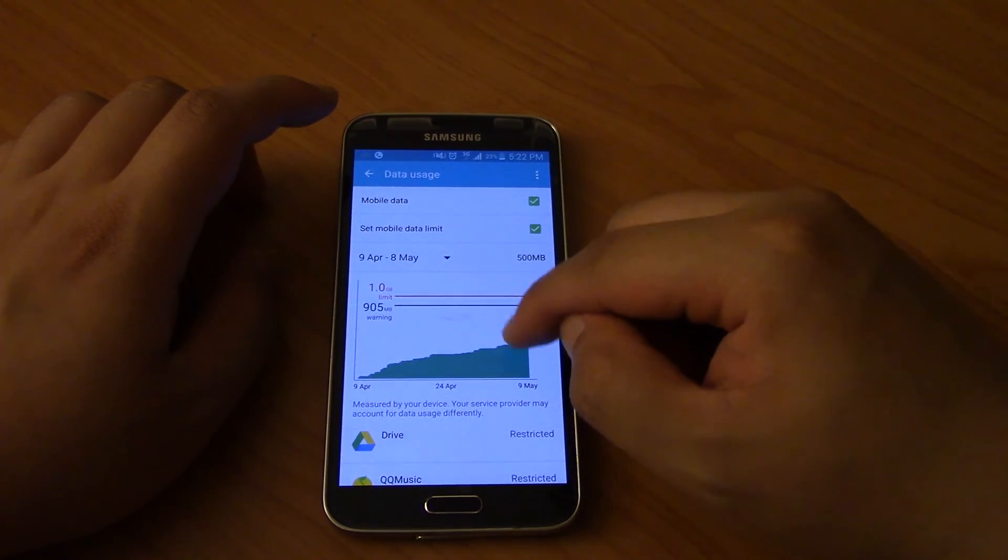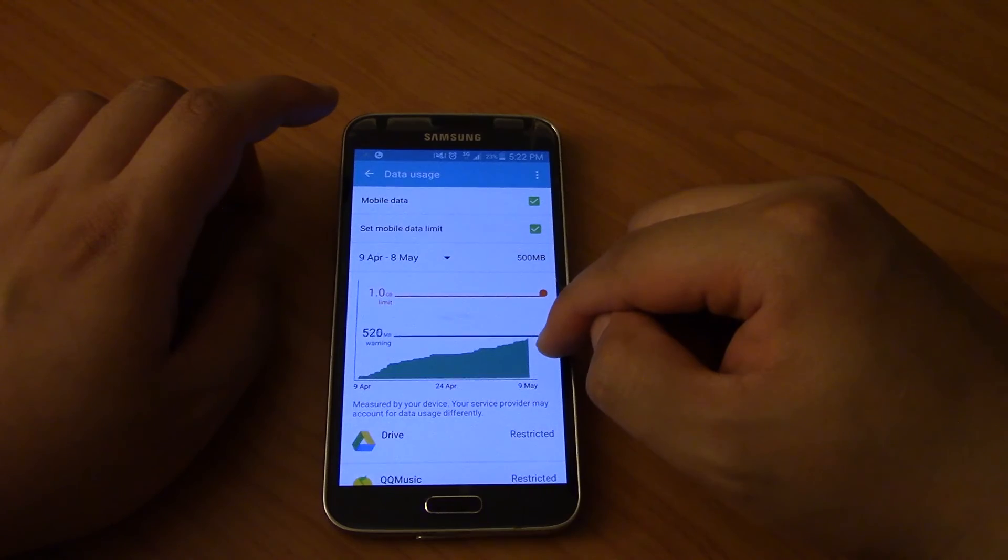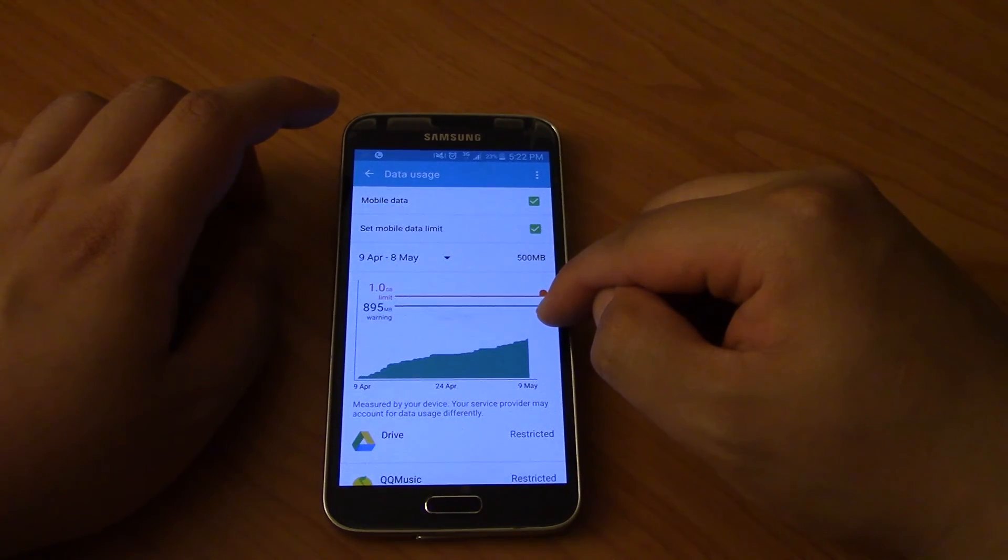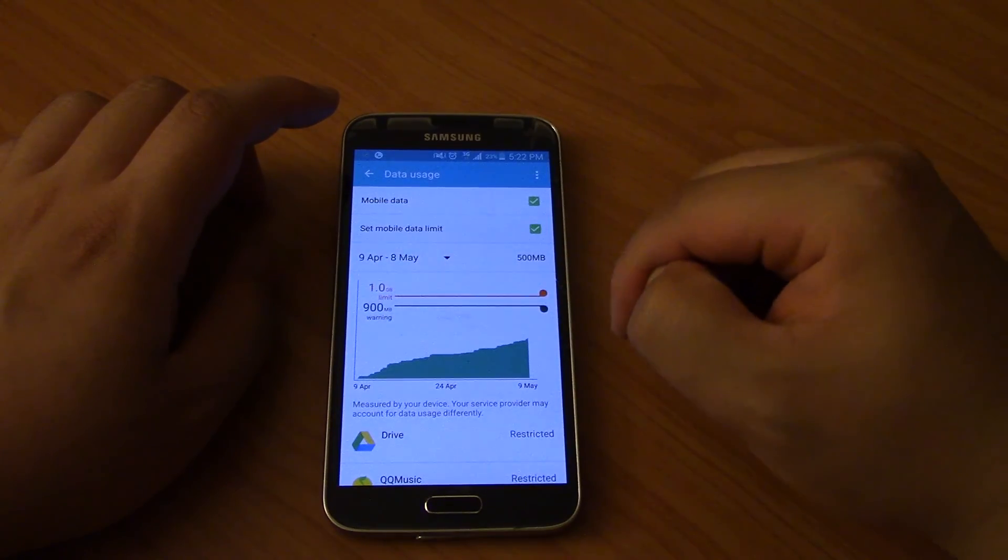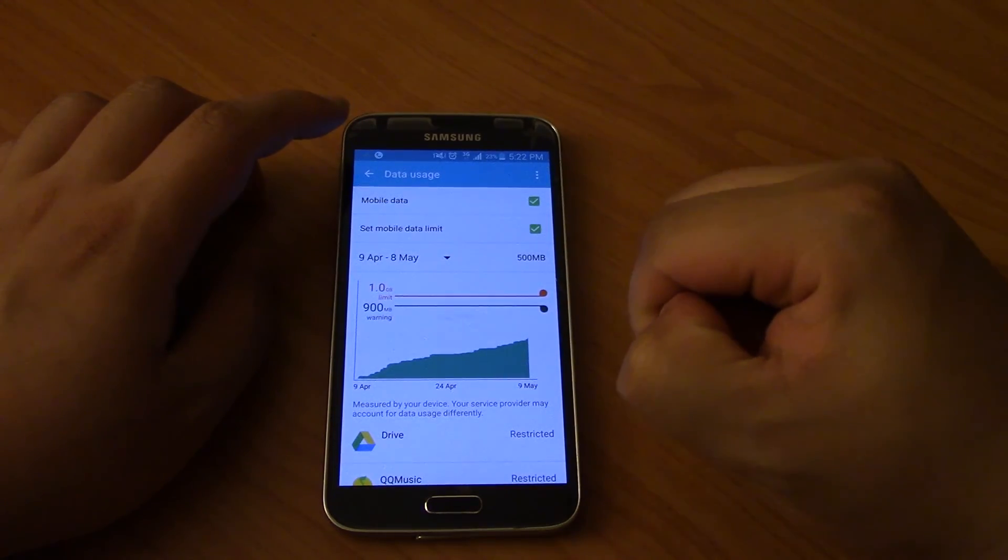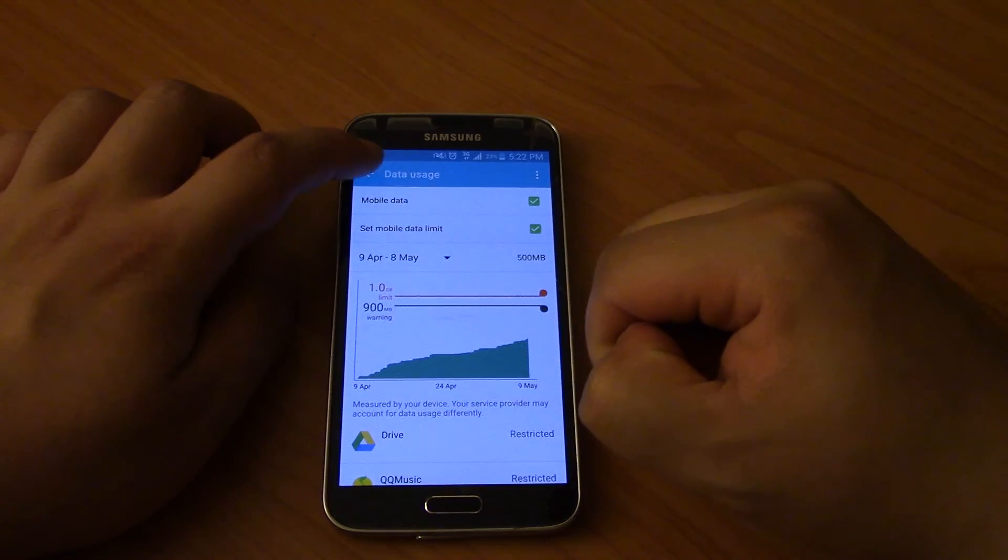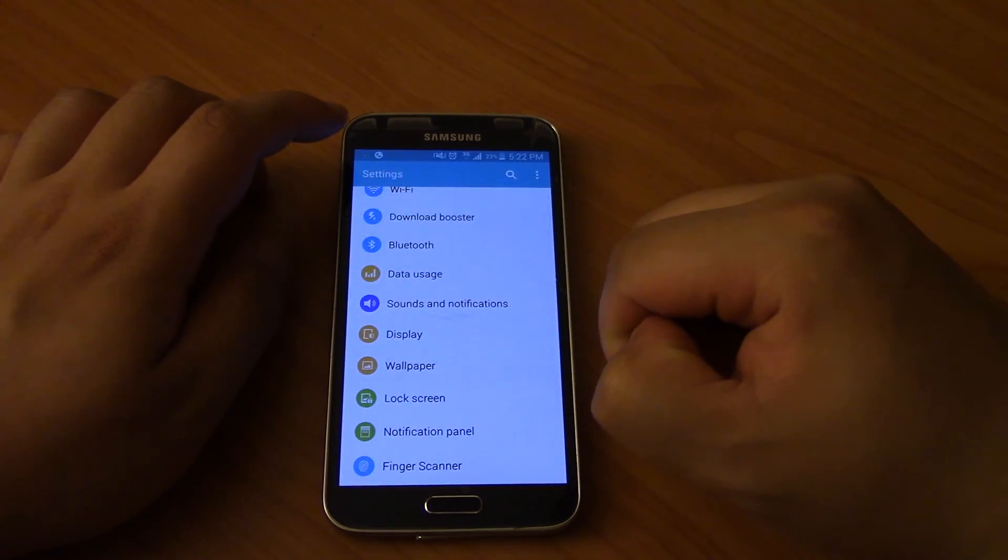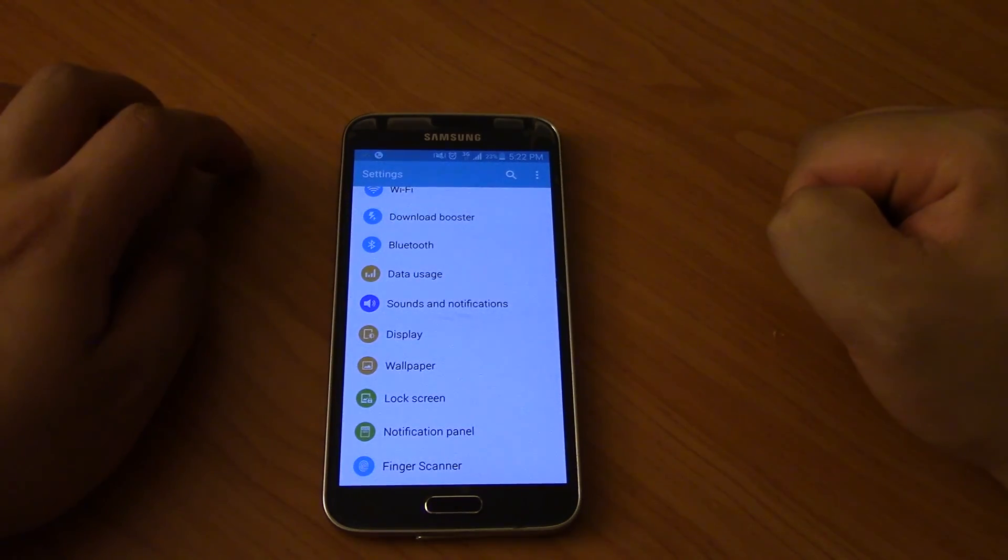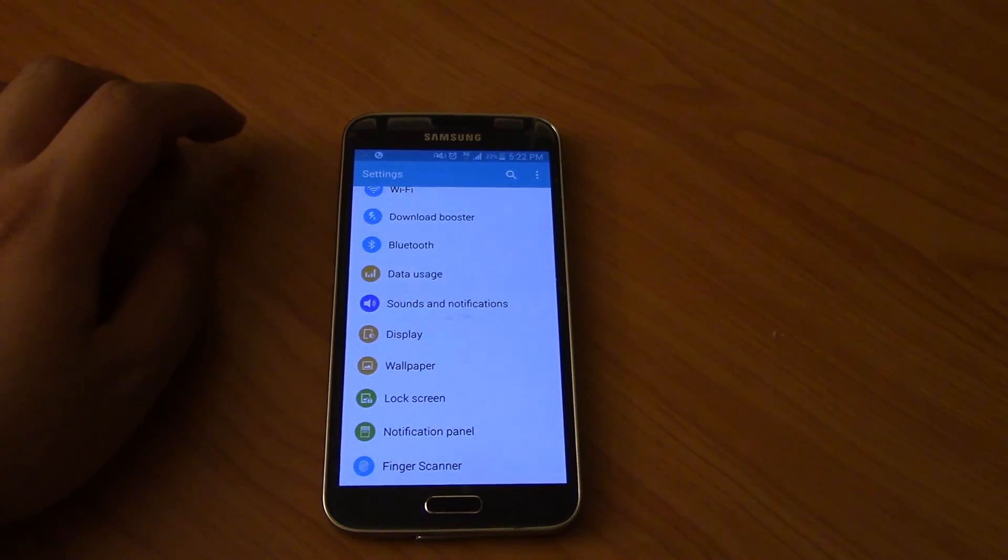Right now I'm up to about 500 meg and I have one gig, so I have over half of the data left because I get one gig a month. That's really good. Okay, well I guess that's the first tip I wanted to show you guys. Thanks for watching, see you next time.